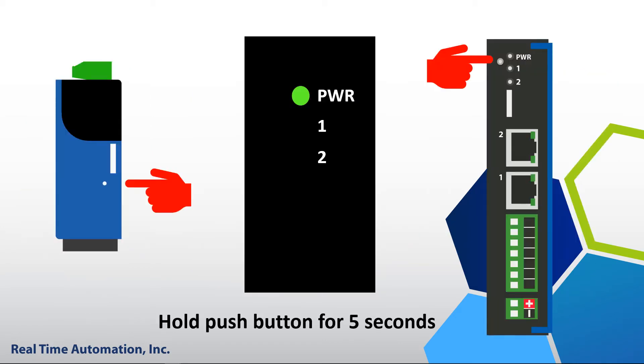Insert something into the pinhole and hold for five seconds until LED 1 and 2 are flashing green. This means the IP address has been set back to factory default which is DHCP.